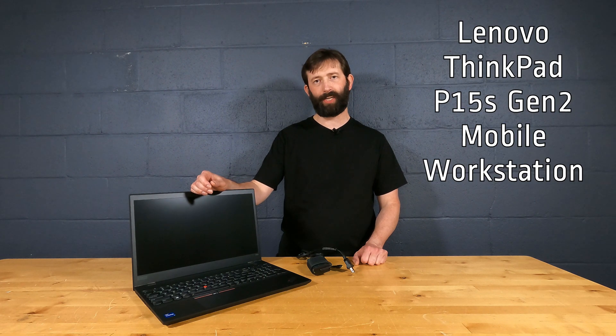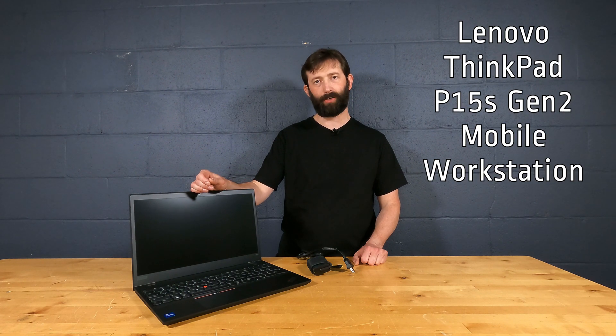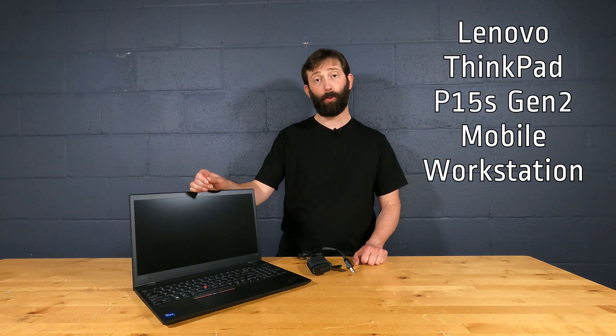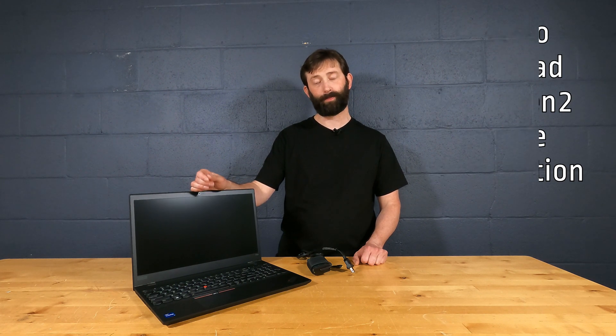Today we're going to take a look at a Lenovo ThinkPad P15S Gen 2 mobile workstation. This is a laptop PC, but it's a mobile workstation because it has dedicated NVIDIA Quadro graphics. They're not going to be quite as powerful as some of the 3070 and 3080 cards, but they're a lot more power efficient, which is nice in a laptop.